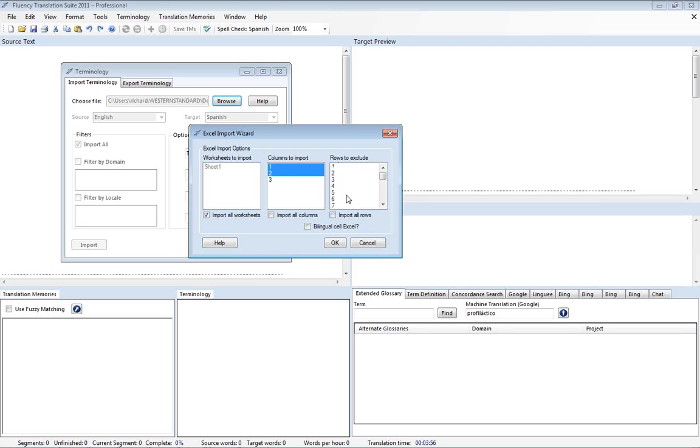And so what we're going to do here is highlight row one as a row we want to exclude. So we don't want to bring in that first row that said Spanish and then English, English and Spanish. So we're going to skip that row.